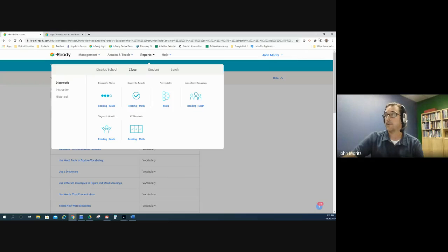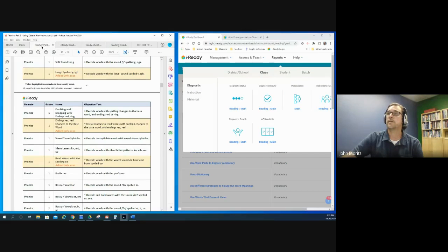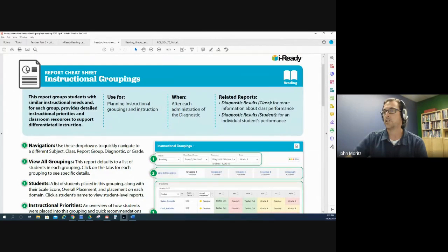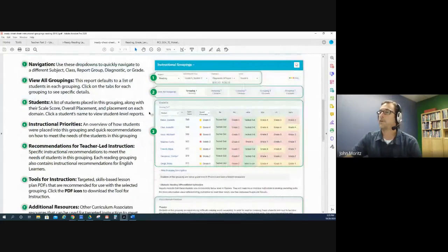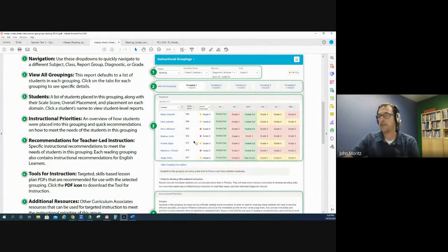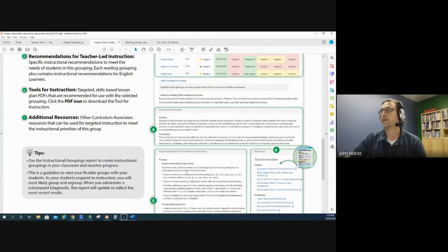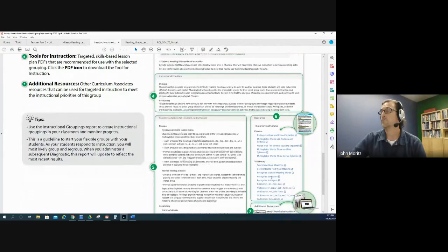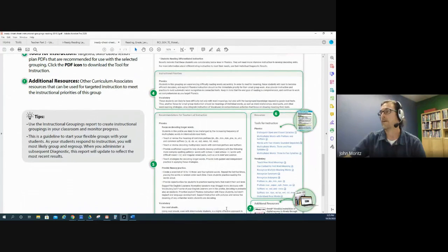I'm not going to open that here because it will show student information, so I'll jump over to this PDF which shows the report cheat sheet. It's an annotated document that gives an overview of the report for instructional groupings. This first part shows all your groups and the number of students within each group. If I click on a group, it shows me the students within that group. Below the instructional priorities are the recommendations for teacher-led instruction to meet the needs of the group, and then to the side there are the tools for instruction — links to those same lessons targeted to this group based off of their results.